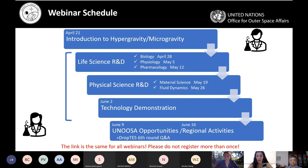I want to emphasize that the main objective of this webinar series is to raise awareness of the many types of R&D done in hypergravity and microgravity, and to trigger interest in this amazing field. Through these webinars, we really want to provide theoretical knowledge.